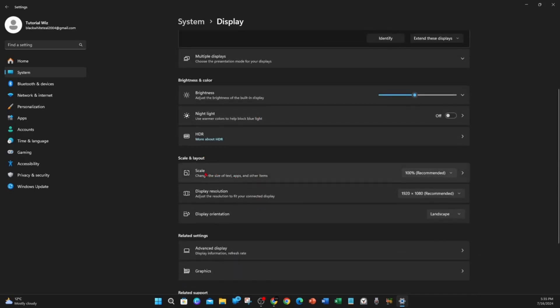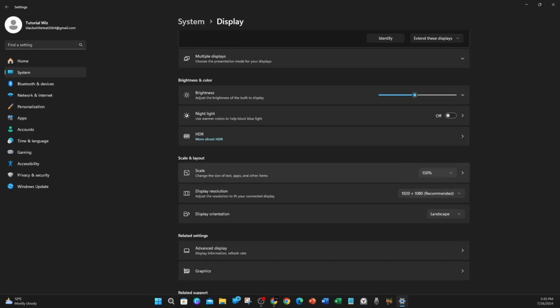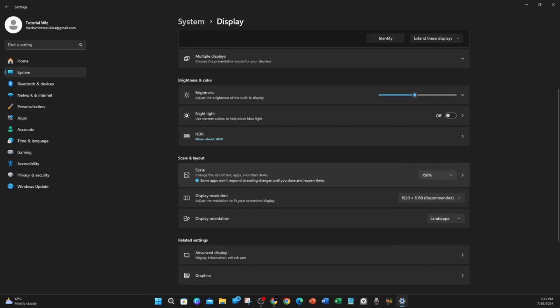From here, scroll down to where it says Scale, change the size of text, apps, and other items. At the moment I'm set to 100%. If you want to make the text bigger, choose 125%, 150%, or 175%. For example, do 150% and it's going to make the text bigger.